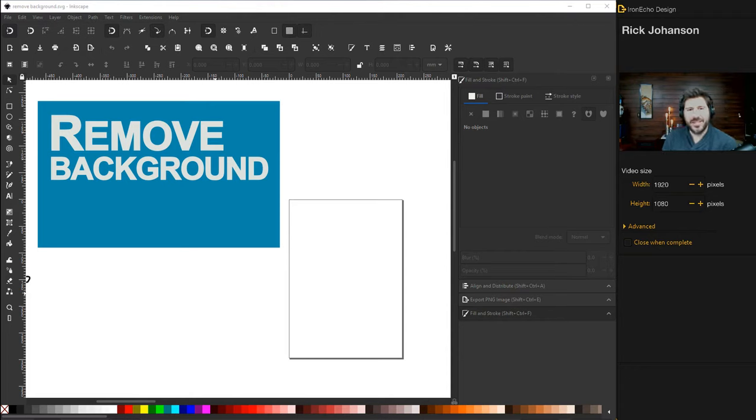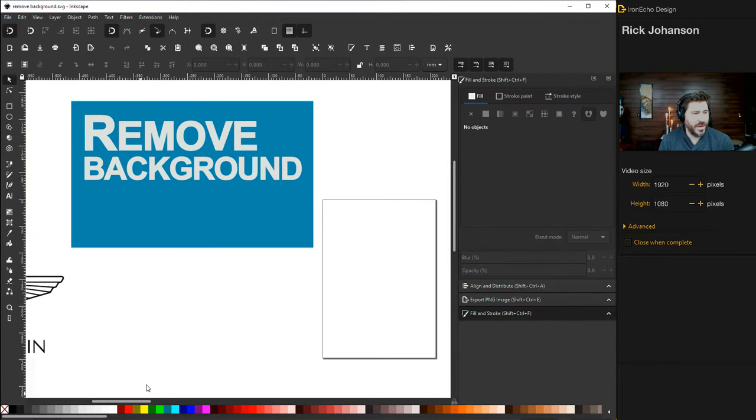I'm Rick Johansson and this is the Iron Echo Design Channel. Today we're going to work on removing the background out of an image using Inkscape. And there's two methods we're going to use. The quick and simple way using a built-in tool and then the more traditional way.